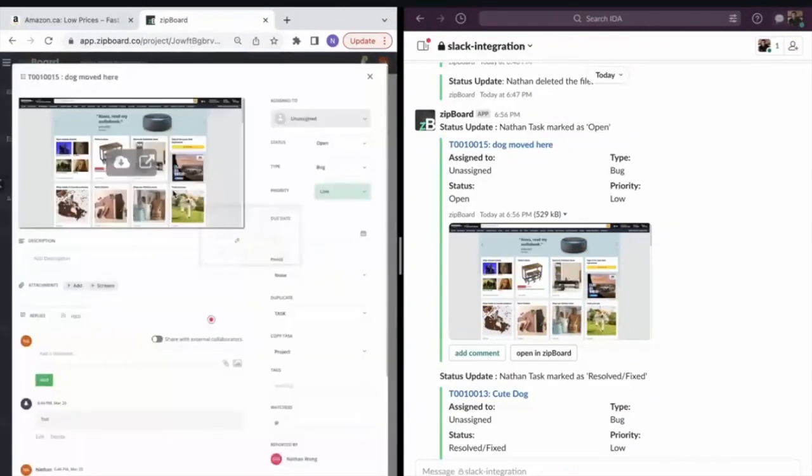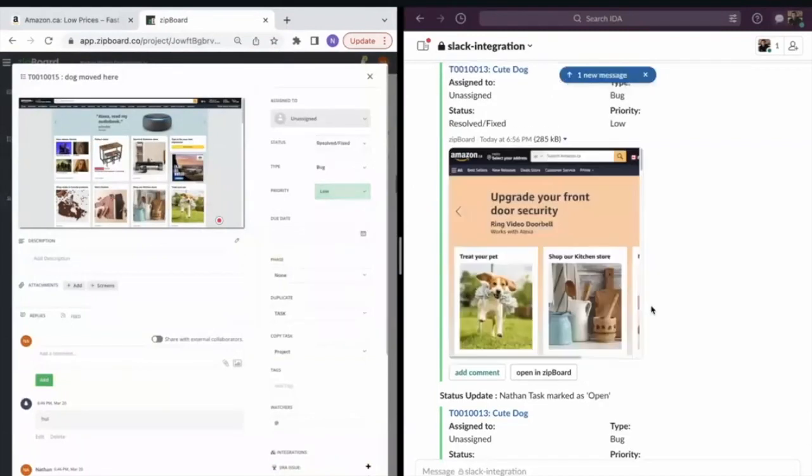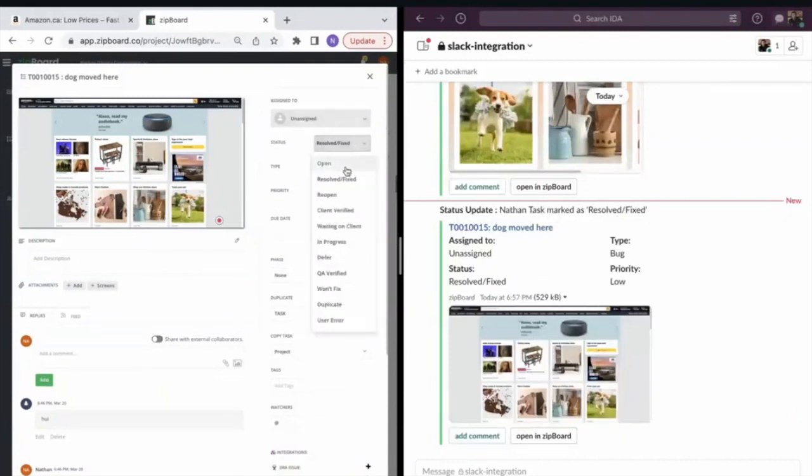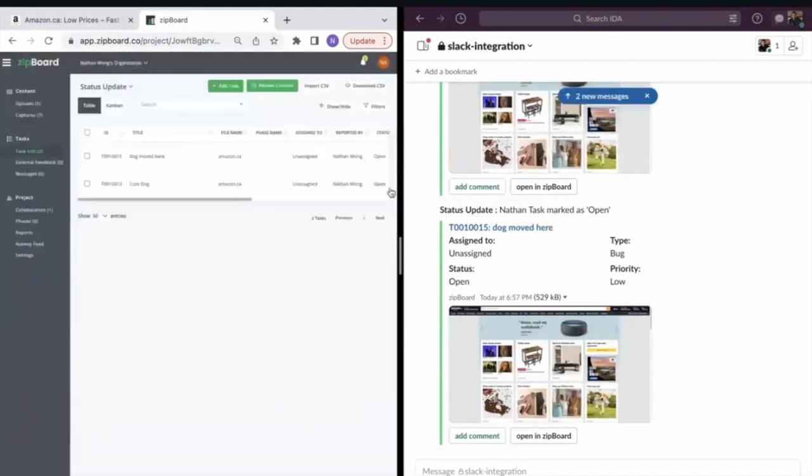This is the cute dog task. If I go and change the status just for a little bit more proof, you can see automatically it shows that the task is marked as resolve. If I change the status one more time, it's going to give you a notification in Slack.